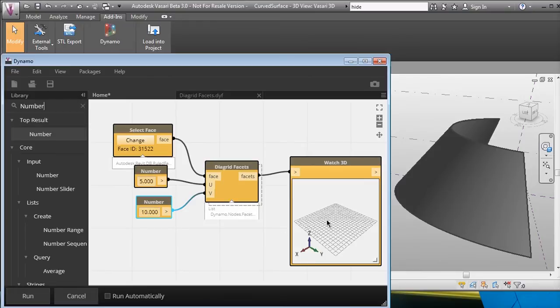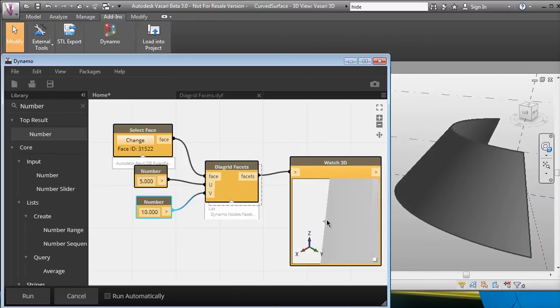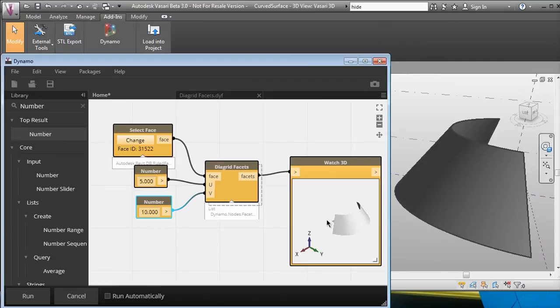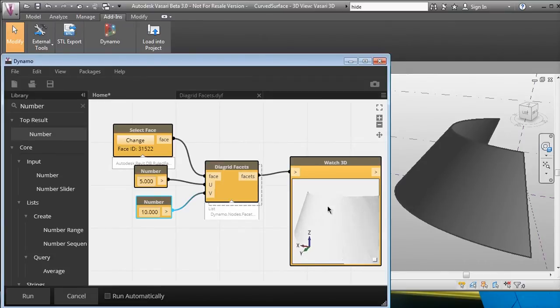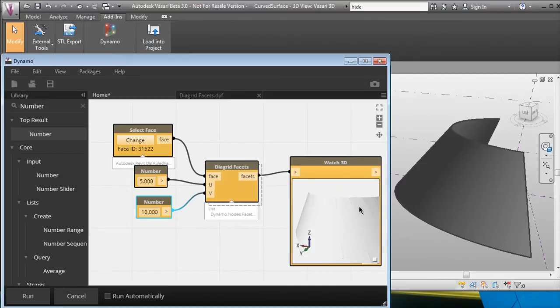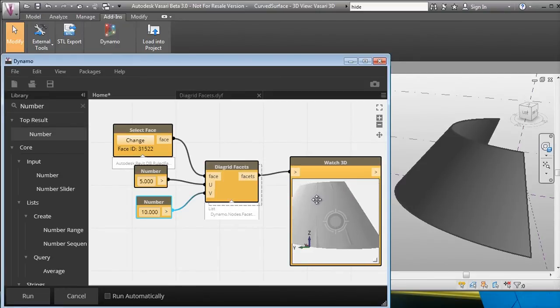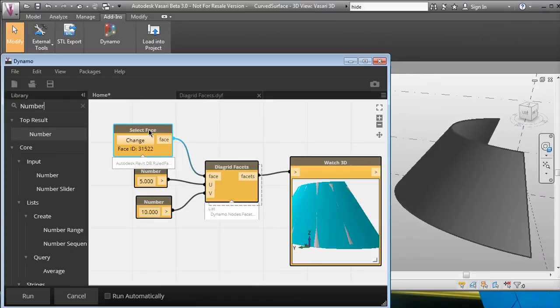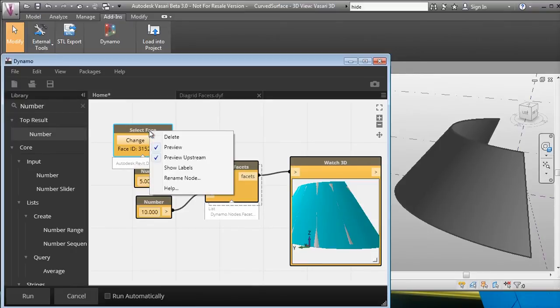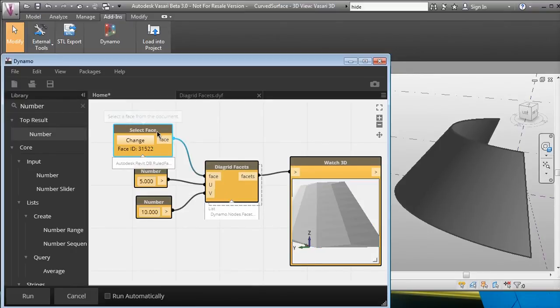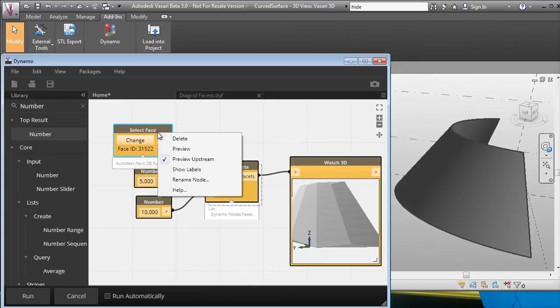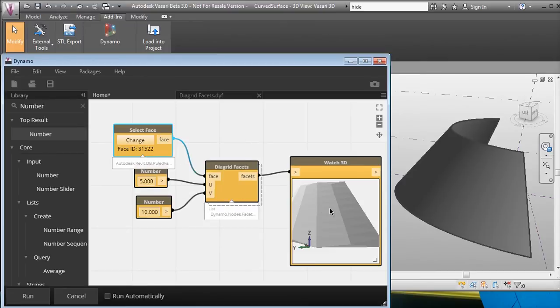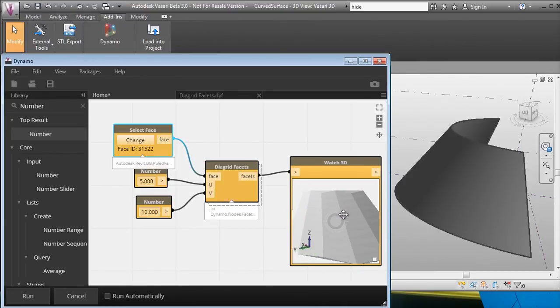Now we just have to zoom out to see it. There it is. Let's see if we can get a better view of it. It's hard without seeing the edges of it. Let's not preview the original surface so you can see the actual thing. So here it is.